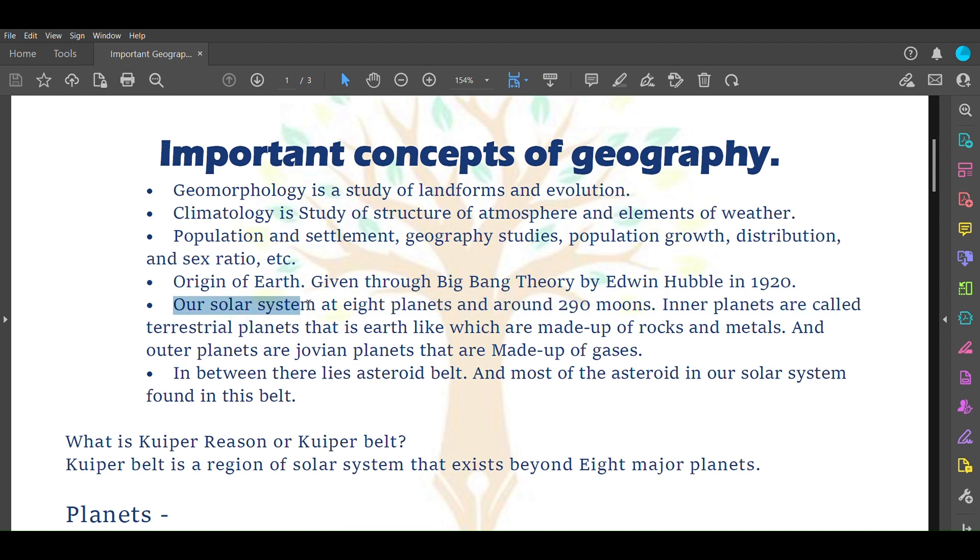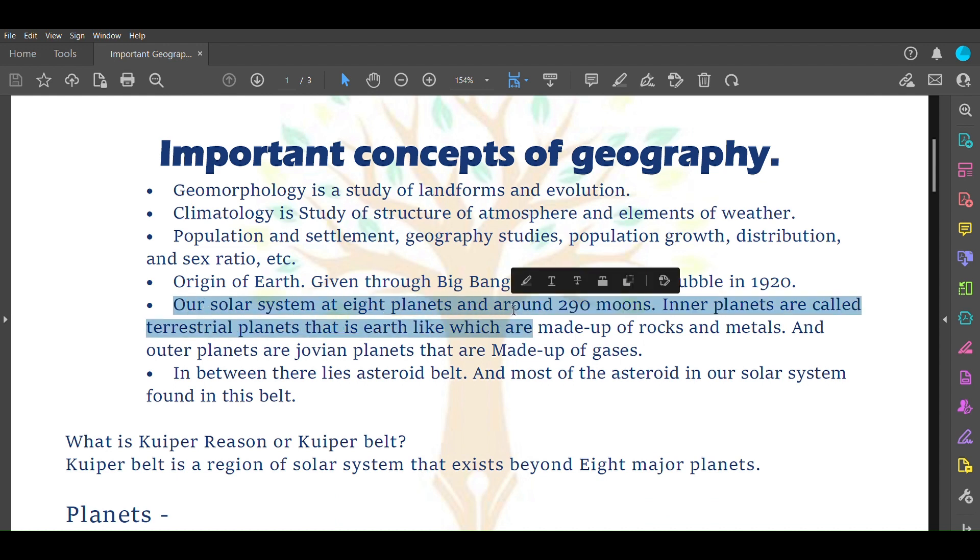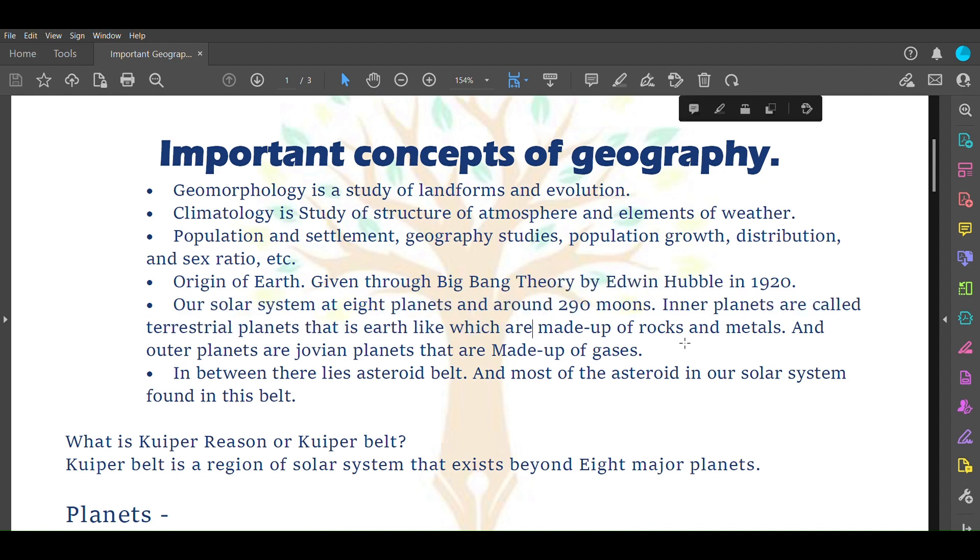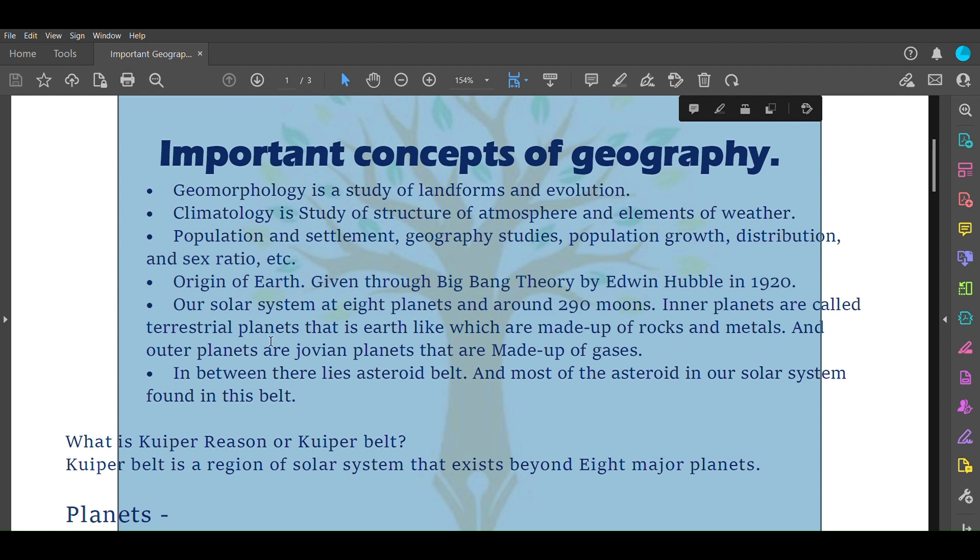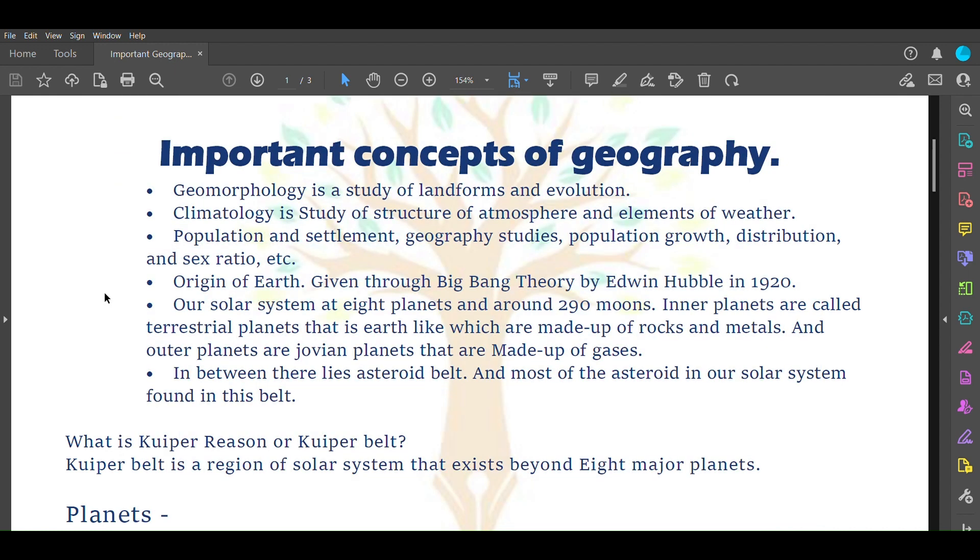Our solar system has eight planets and around 290 moons. Inner planets are called terrestrial planets, that is Earth-like, which are made up of rocks and metal. Outer planets are Jovian planets that are made up of gases. In between them lies an asteroid belt and most asteroids in our solar system come from this belt.